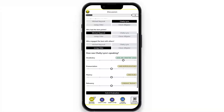We evaluate their speaking using similar factors that you might find on an English proficiency exam: vocabulary, pronunciation, fluency, and relevancy. This evaluation will be recorded and reported anonymously at the end.